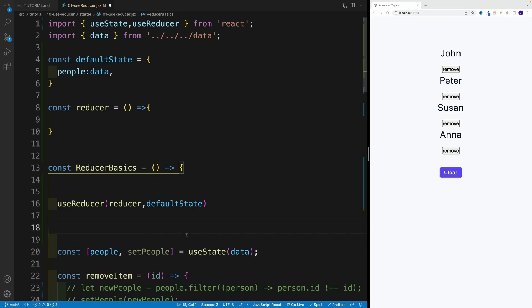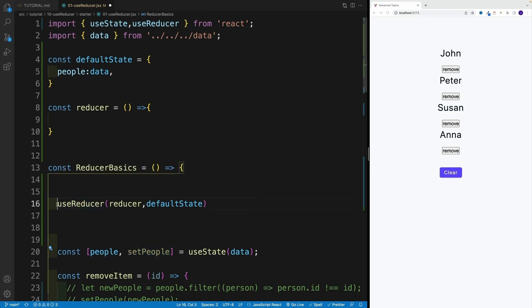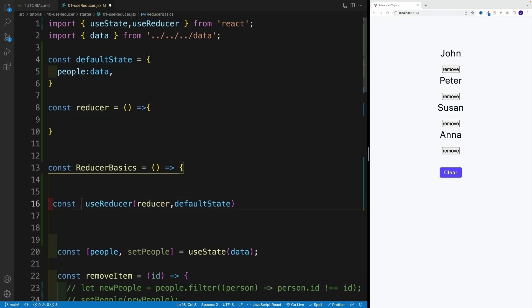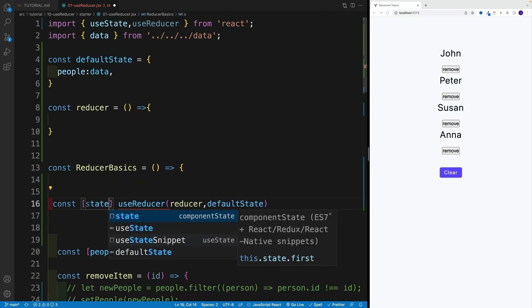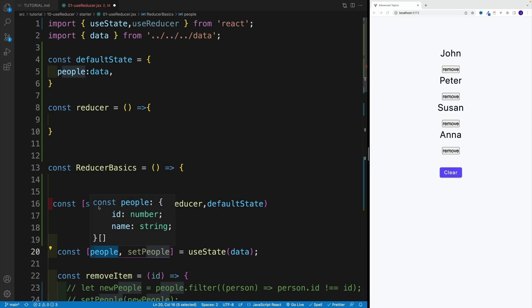So now let's move on the other side of the equation over here. Remember, with useState, what did we get back? A people and setPeople, right? So a state value and a function. It's very similar with useReducer. However, we're getting back a state, and we're getting back a dispatch. So the main idea is the same, but the implementation is a little bit different. So let's try this one out. I'm gonna go with const. Yes, it's still an array. But this time, it's not just one state value. This is our entire state.